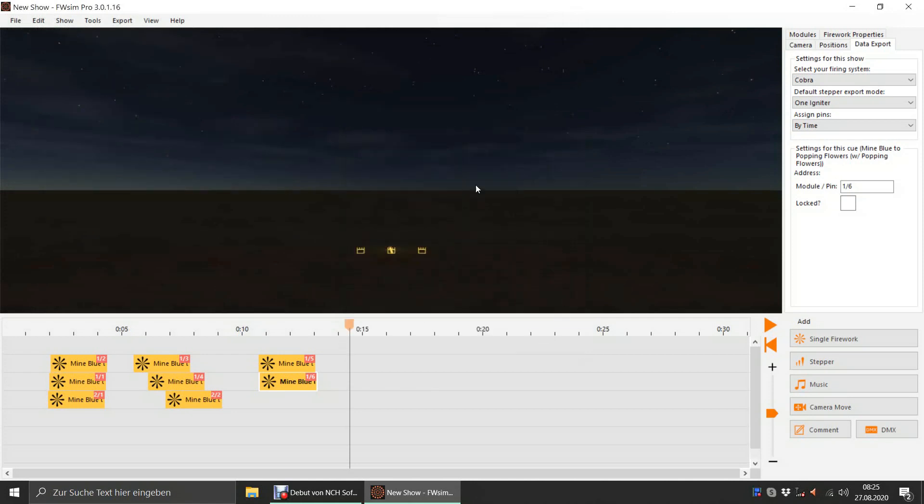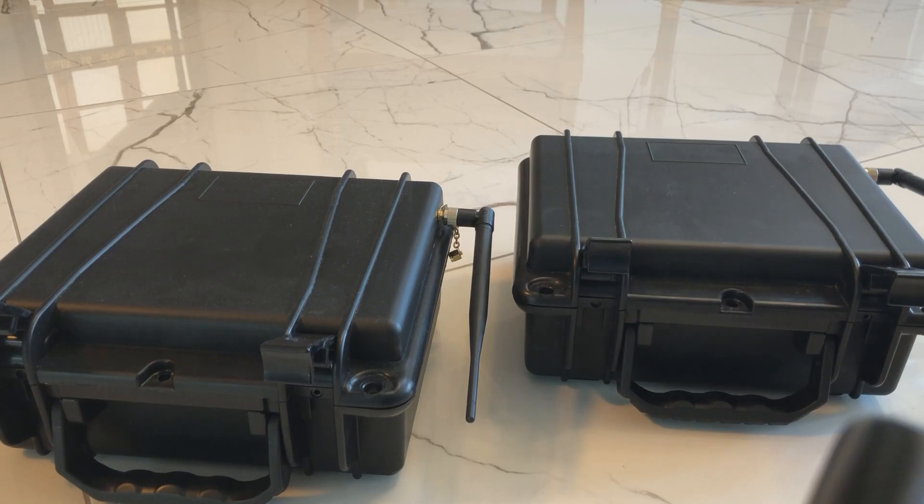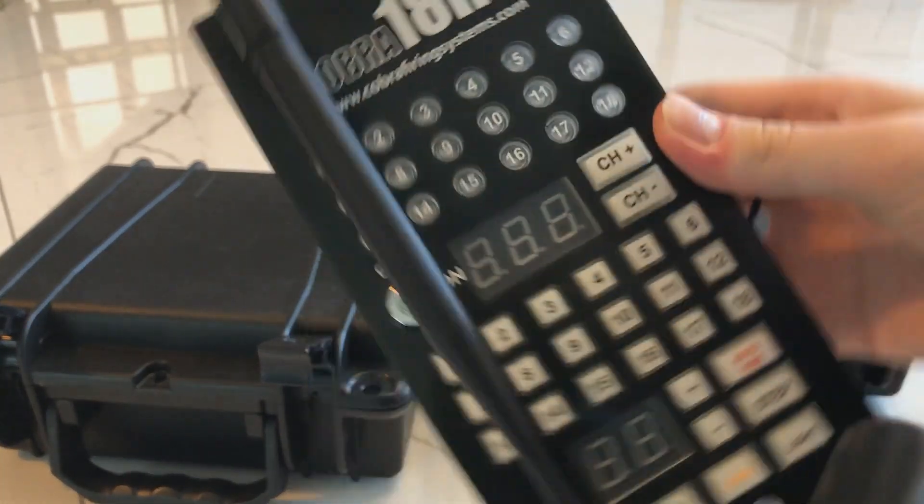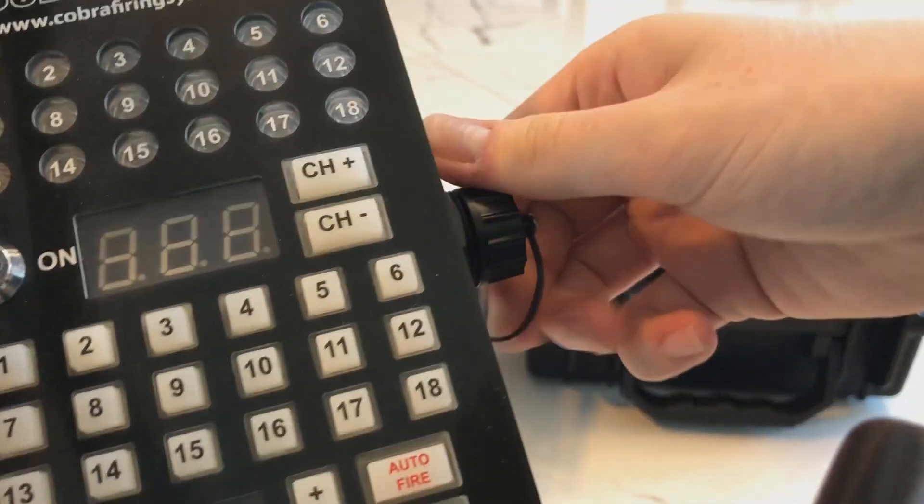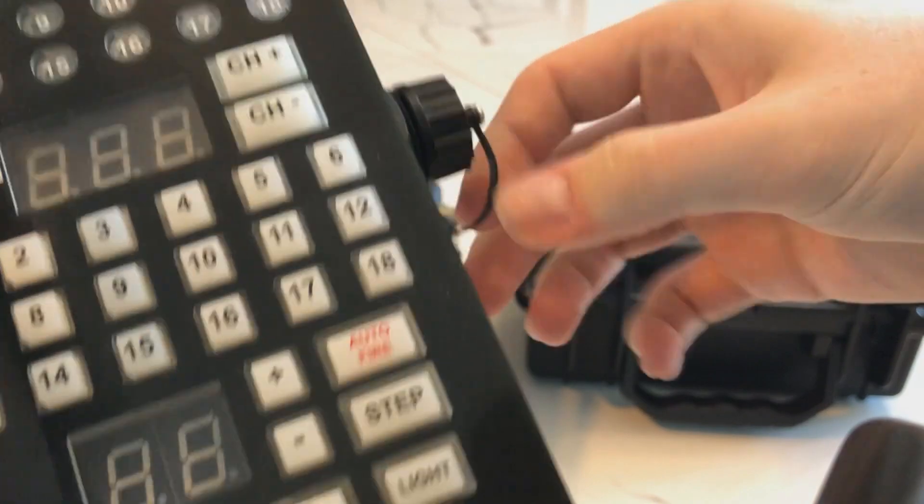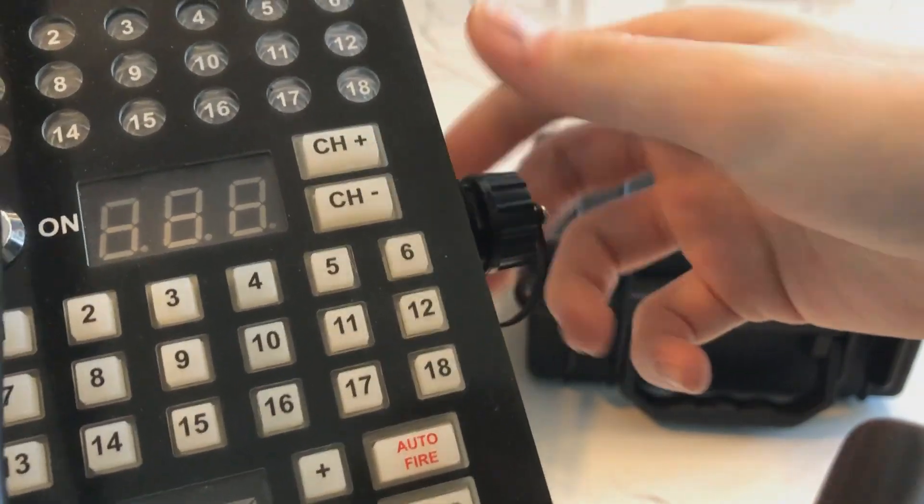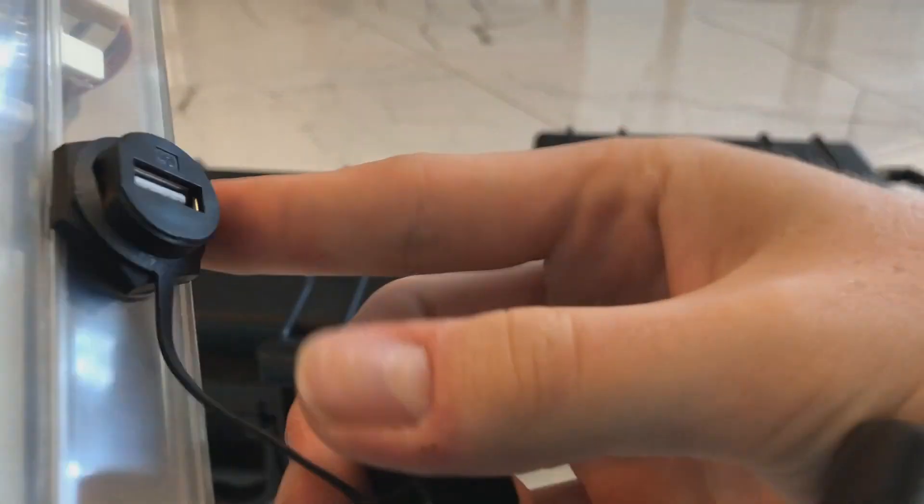Take the Cobra 18R2 remote and remove the cap from the USB port. The remote and the modules should be turned off before doing this. Plug in the USB drive with your script file.